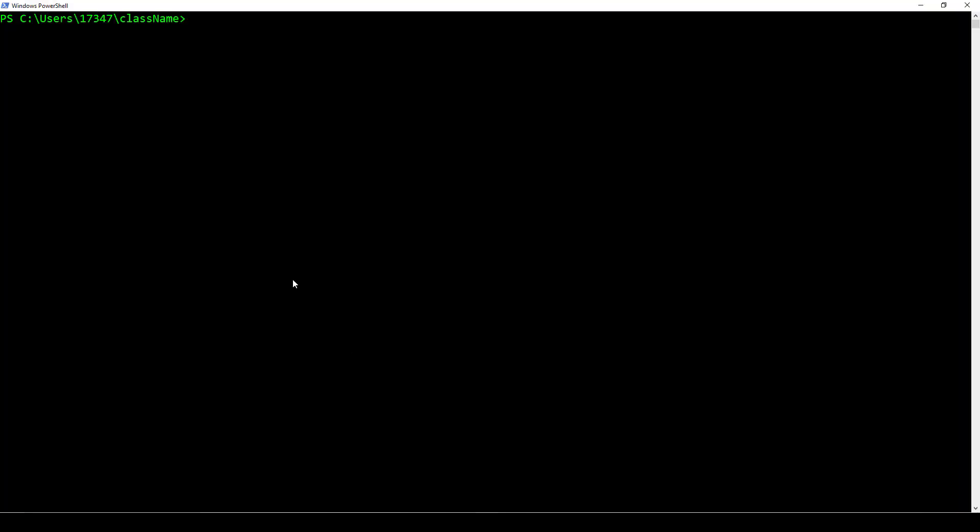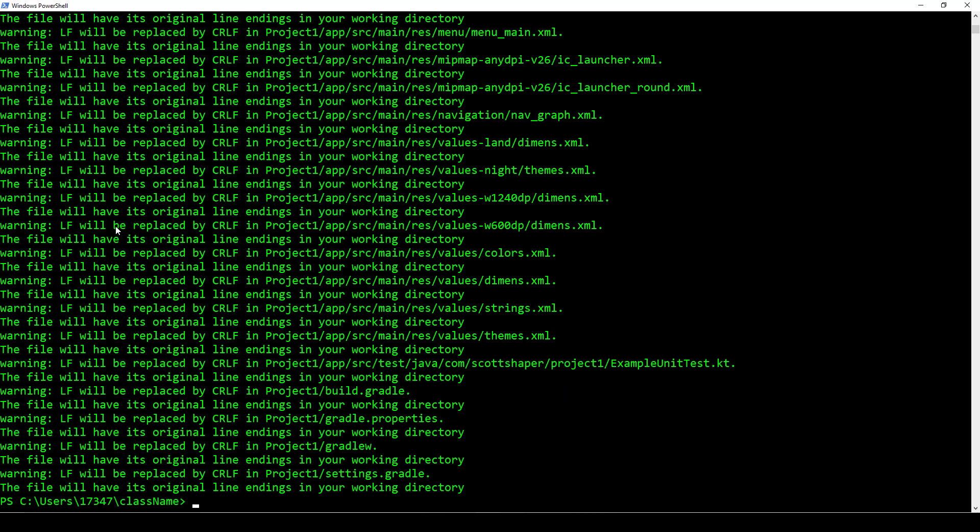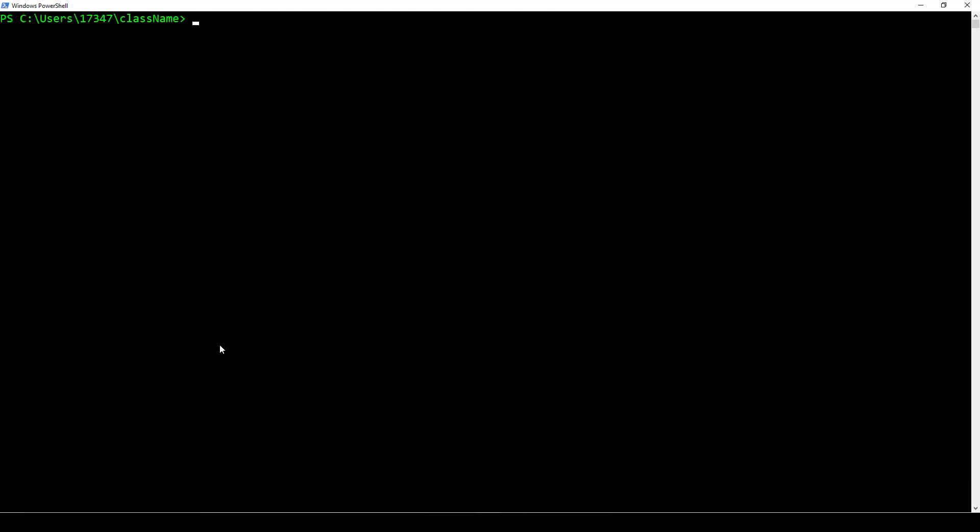We just go to our terminal window or PowerShell, whatever you want to use. I'm assuming you've already installed git and watched that video on how to do that, so the rest is really simple. Here's my class name folder. If I do git status, you can see that it wants to put project one up there. You don't have to do git status, but it's just to see what's going to happen. Then I do git add and a dot. It's going to give me these warnings. That's perfectly fine.